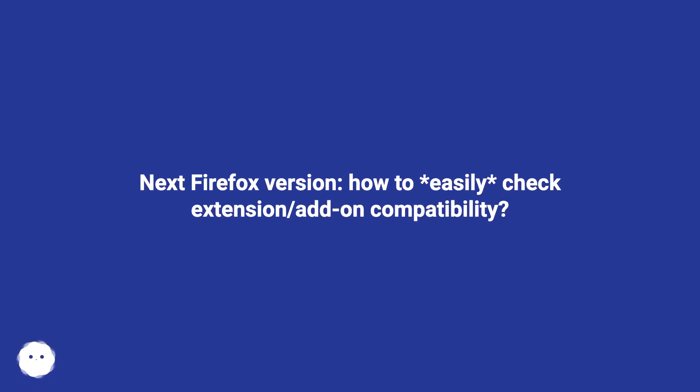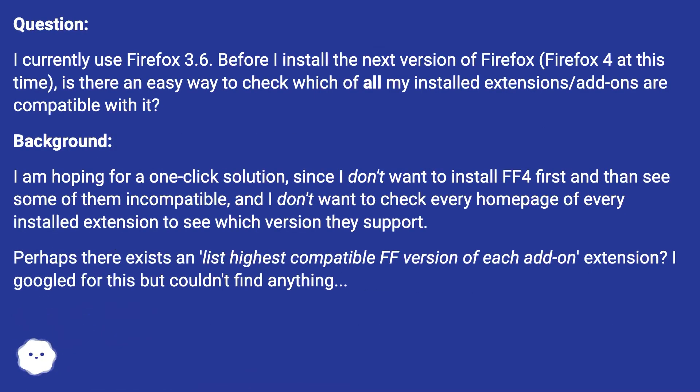Next Firefox version: how to easily check extension slash add-on compatibility. Question: I currently use Firefox 3.6. Before I install the next version of Firefox (Firefox 4 at this time), is there an easy way to check which of all my installed extensions slash add-ons are compatible with it?